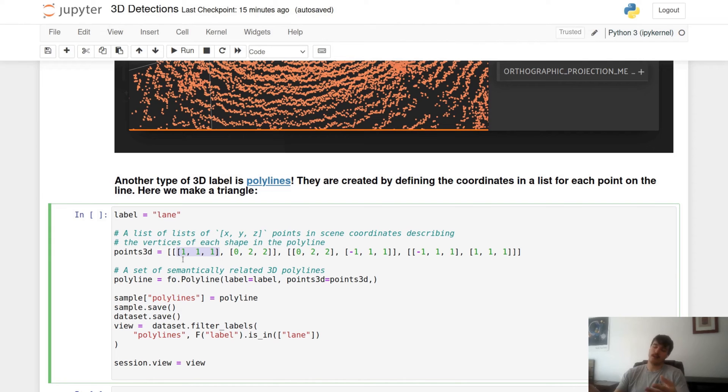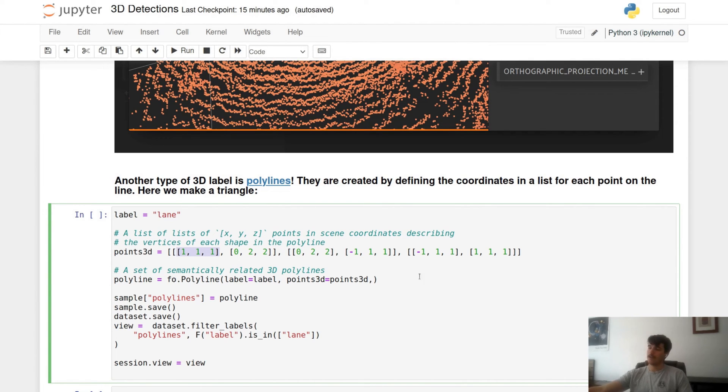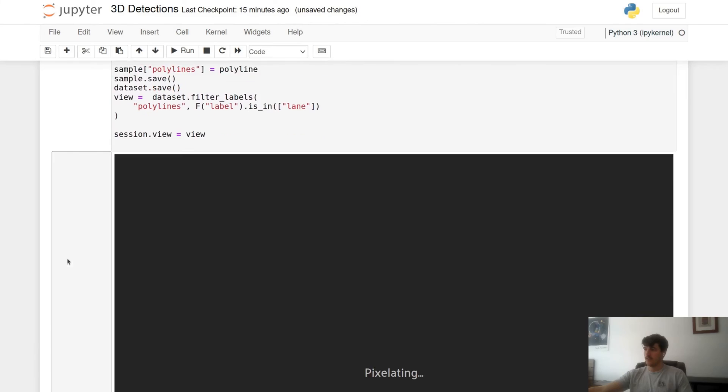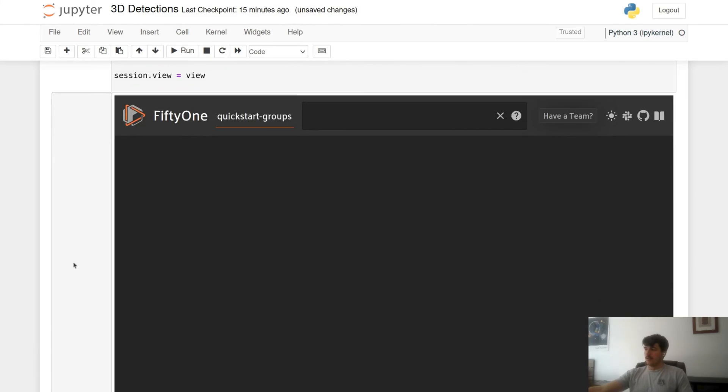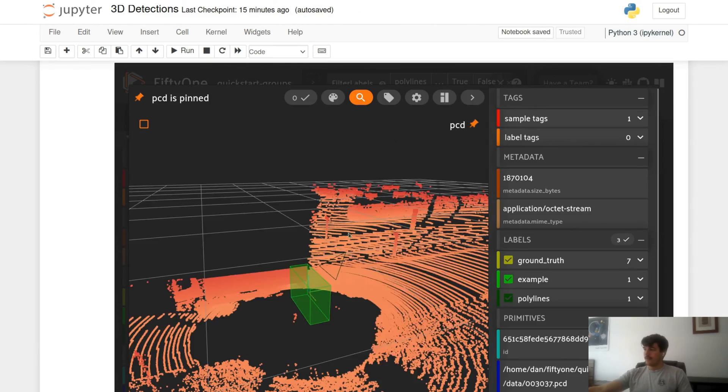Just like before, FiftyOne does not have detection labels specifically for 3D. So before we looked at FO Detection, this time we're looking at FO Polyline. There's no need for a separate object—it's just how you pass in arguments that changes whether or not it will be a 2D label or a 3D label. So for this case we use points3D to designate that this is a 3D polyline. So after creating our polyline, we add it to our sample, save the dataset, and we can view.